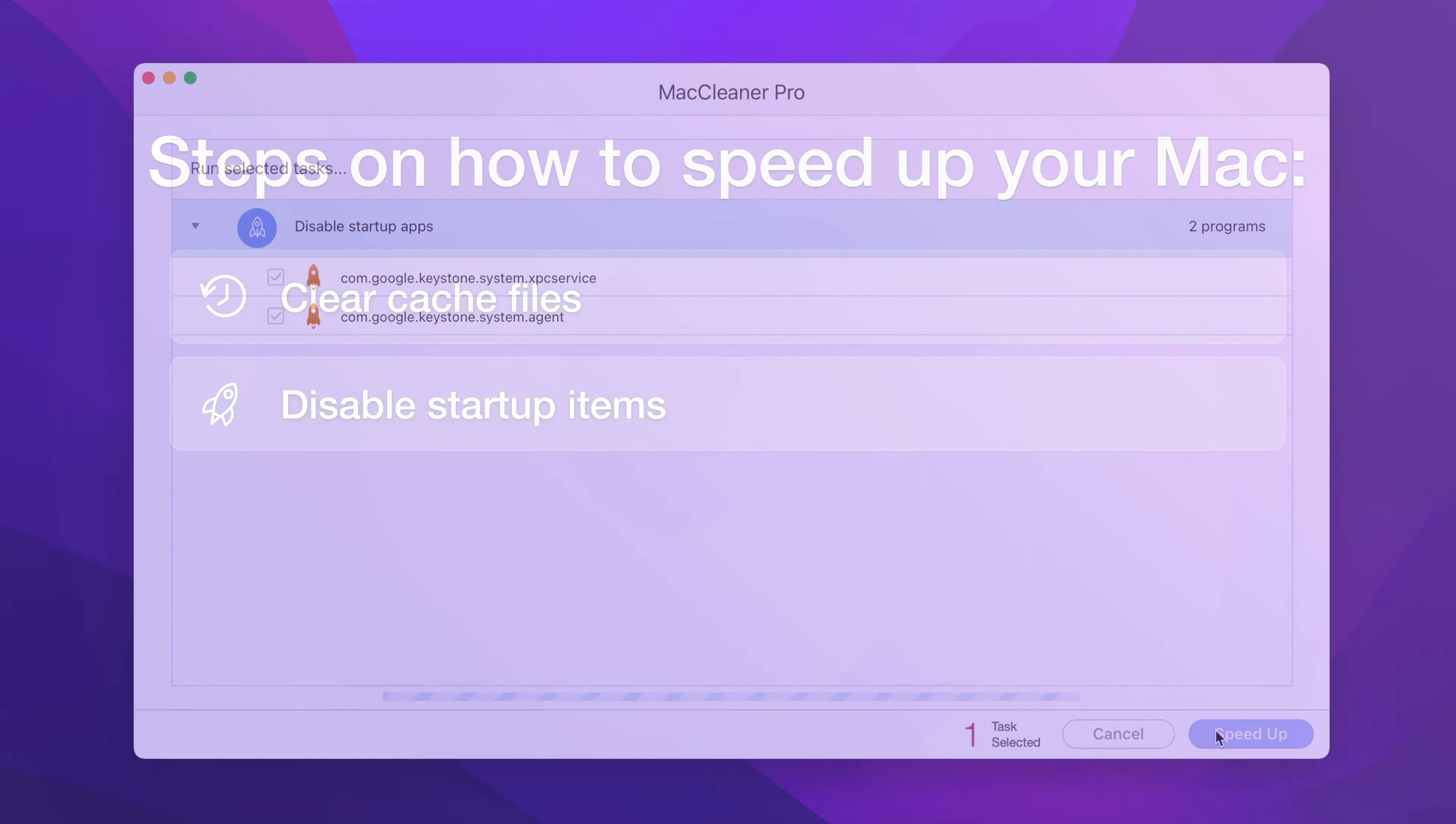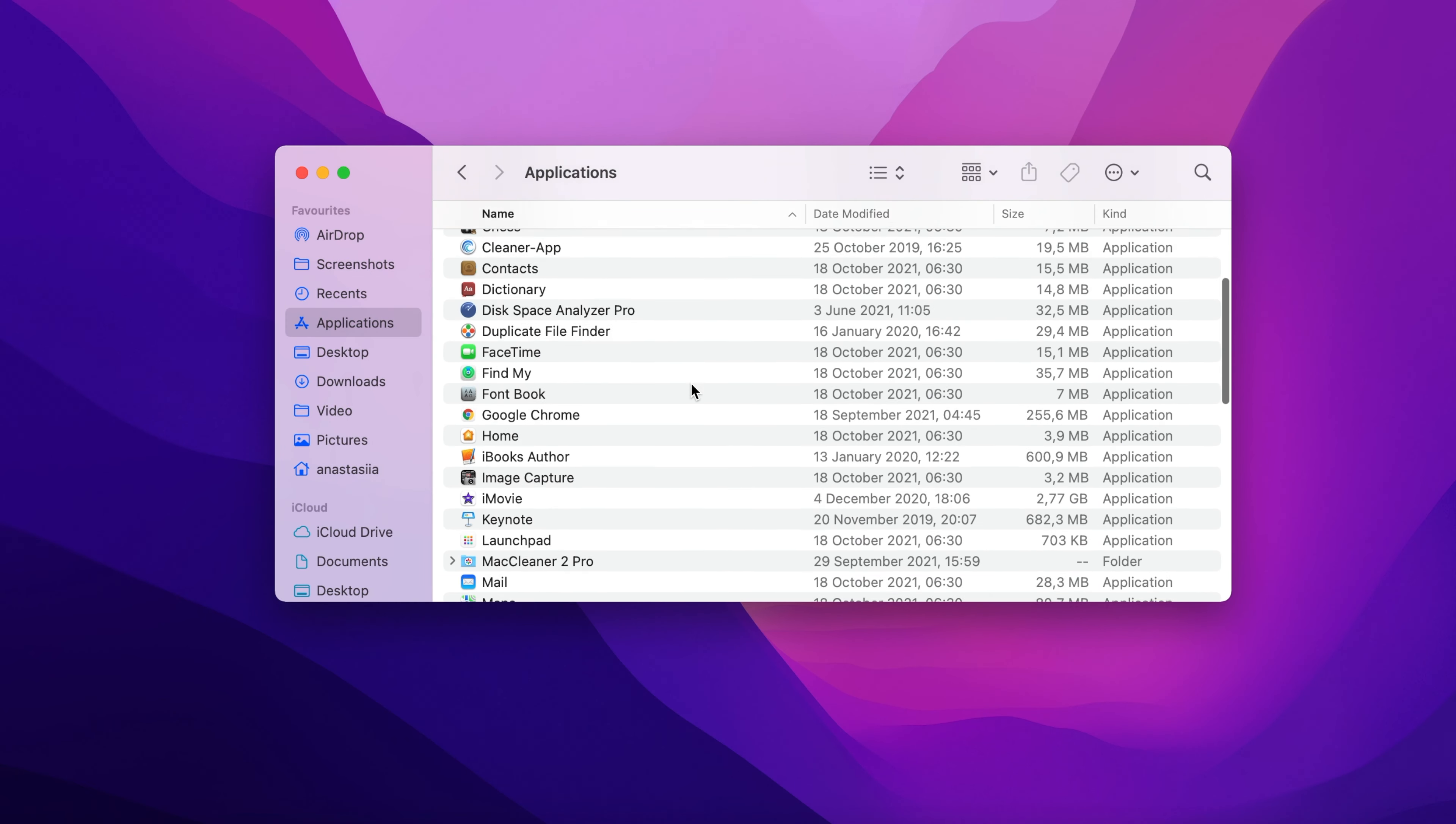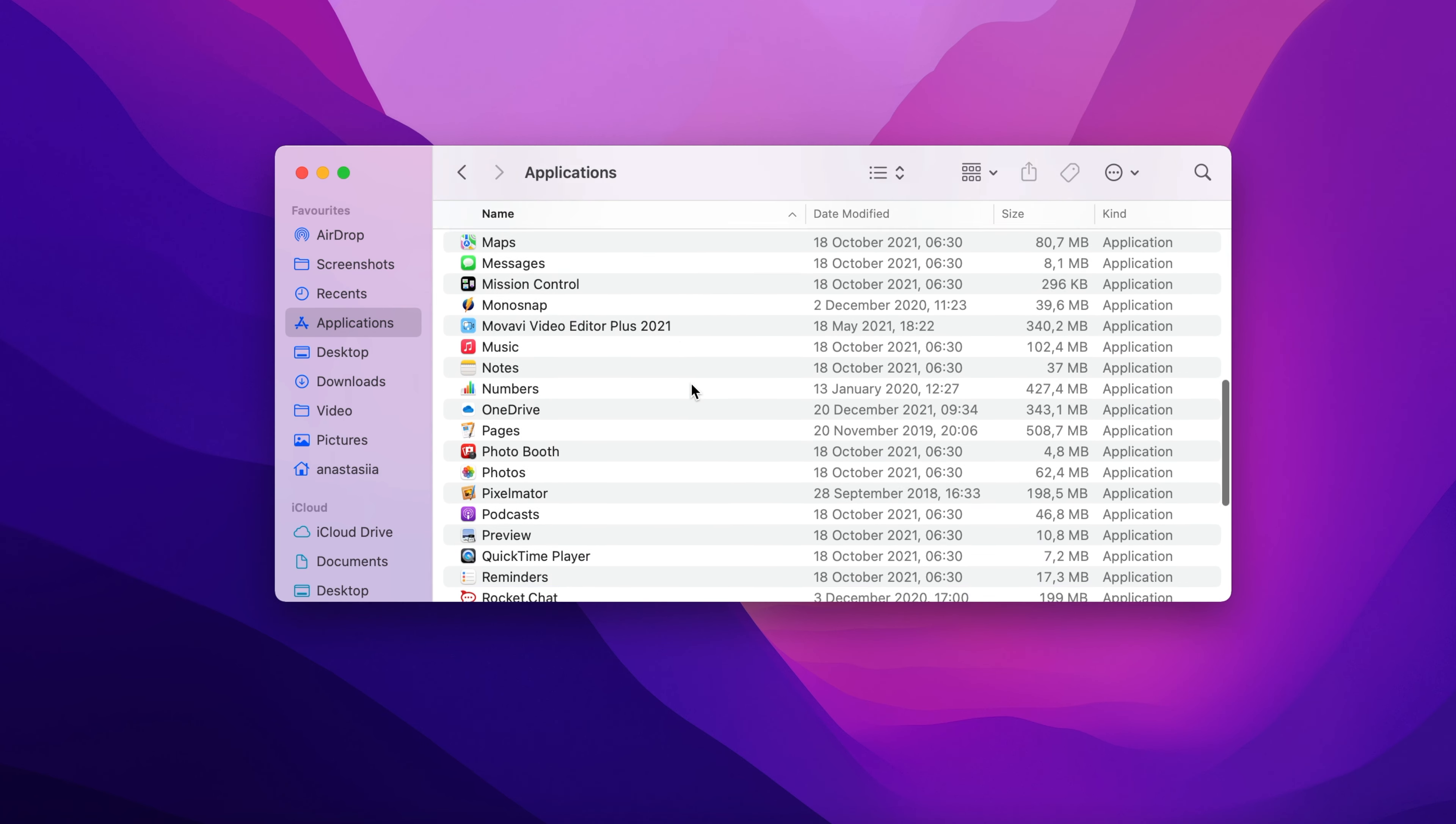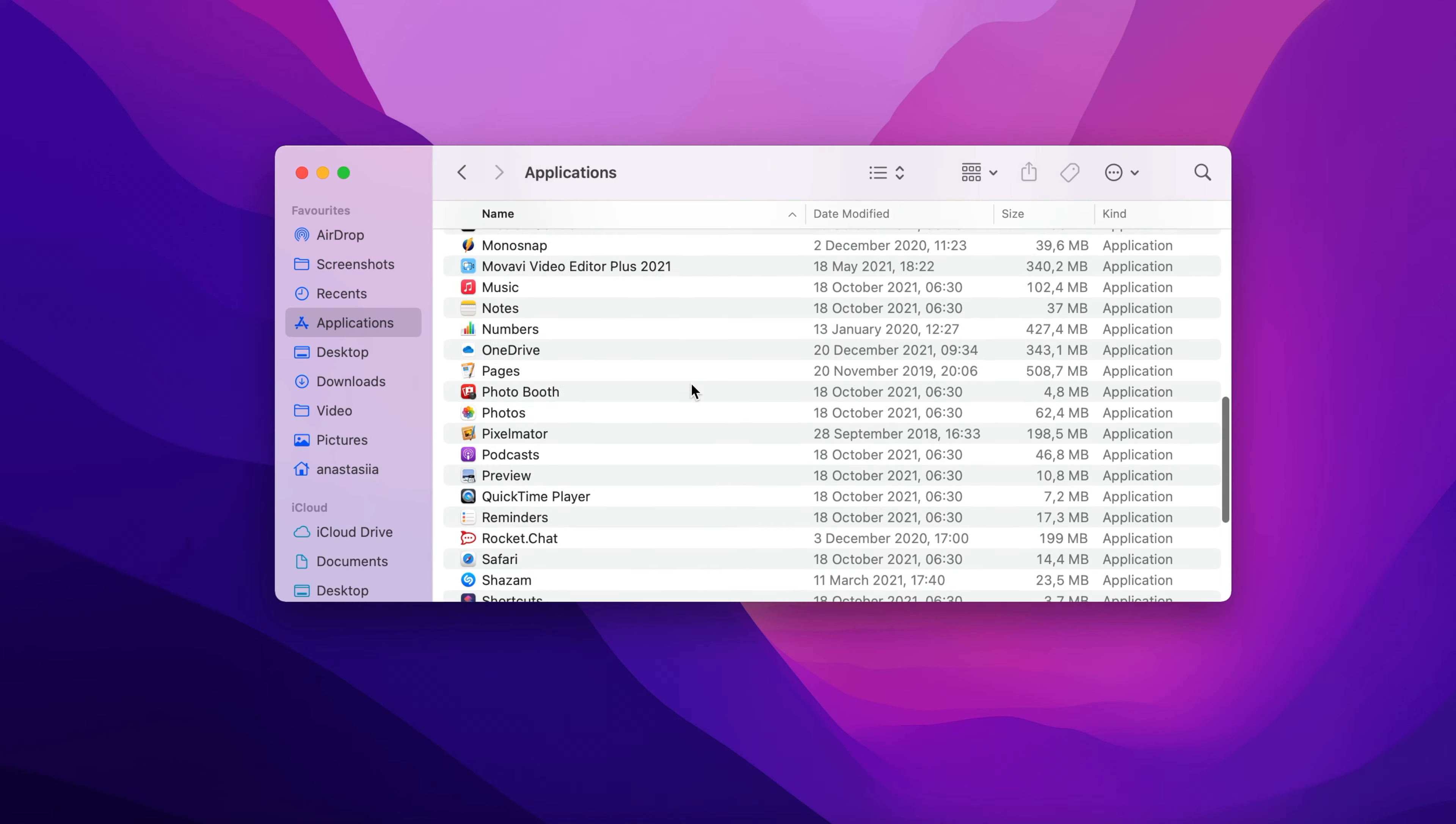Step number three, uninstall unused apps. There are often a lot of applications you no longer use or need. You should know that unused apps take up your Mac's disk space and decrease its performance.